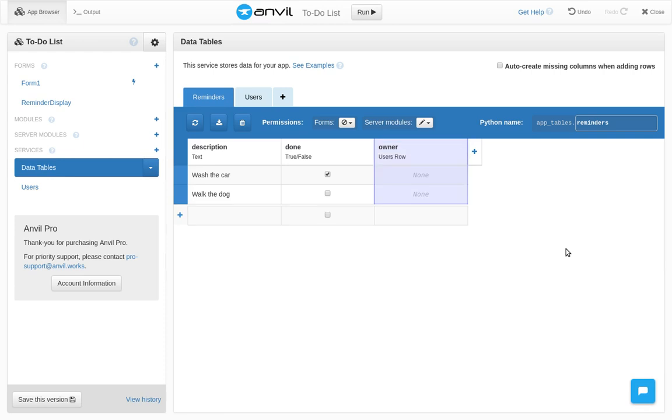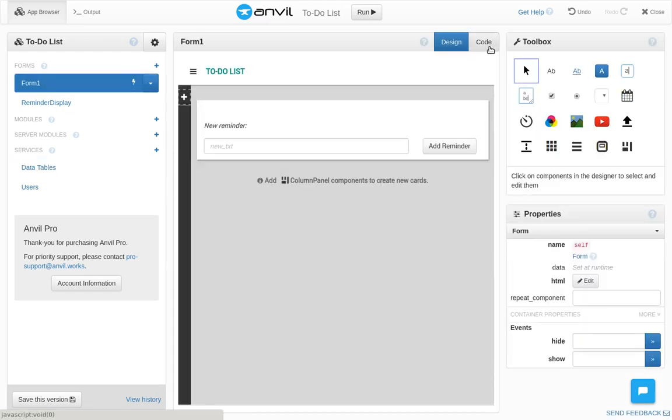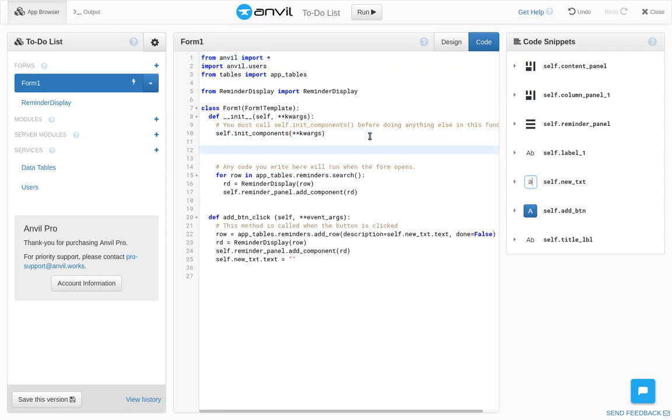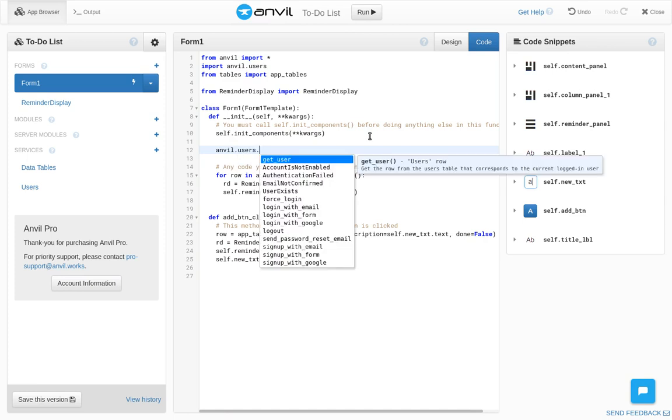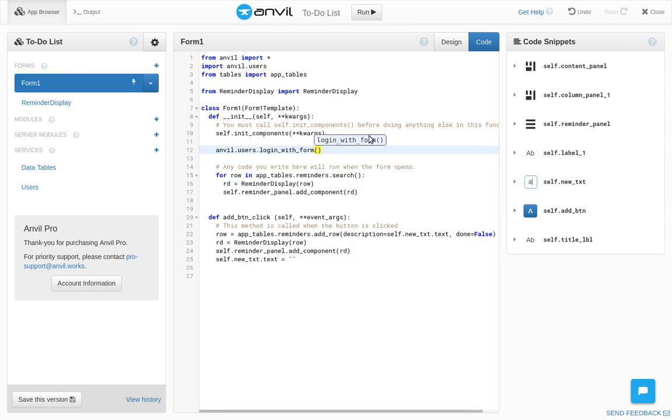Right, now we want to make the user log in when they open this app. Let's go to the code. When the form is constructed, before it's displayed, the code in the init method runs. In this method, we can call anvil.users.loginWithForm.